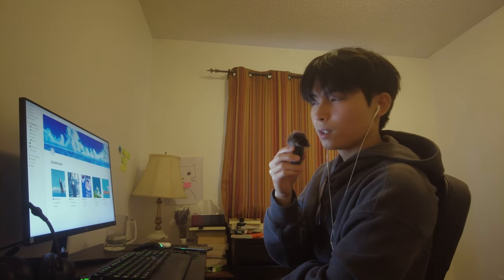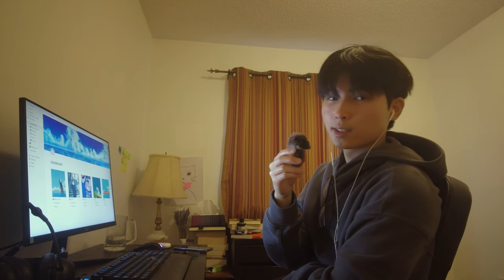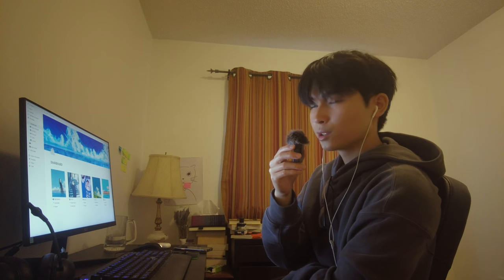Hey guys, hope everyone is enjoying 2024 so far. This video won't be a study vlog since my second semester hasn't begun yet, but I want to show you guys how I'm going to prepare for it using Notion.